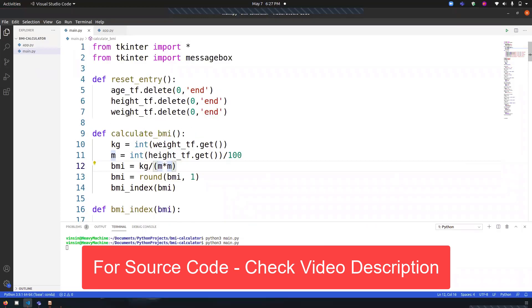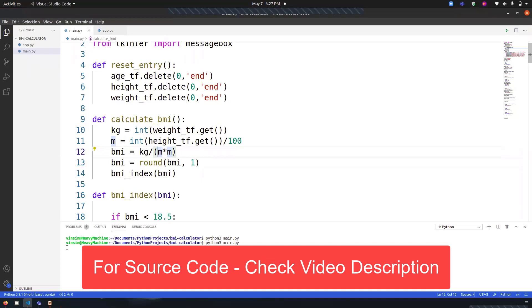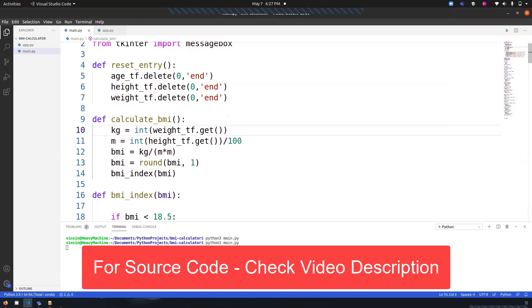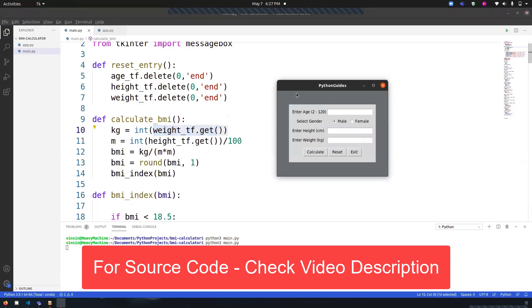First of all, what I've done is I've taken input of the user in kg. This is the weight, so 'weight_tf.get()' means it will fetch the value that is provided inside this text field over here.